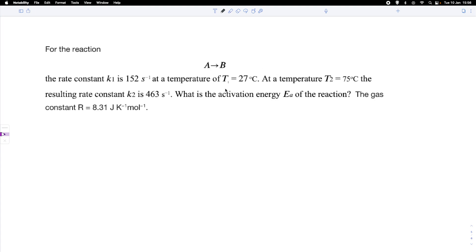We have an application of the famous Arrhenius equation because we have been asked to find the activation energy of a reaction. We've been given the rate constant K1 of this reaction from A to B at a certain temperature at 27 degrees centigrade, and we also have the rate constant K2 at an elevated temperature at 75 degrees centigrade. So how can we find the activation energy?